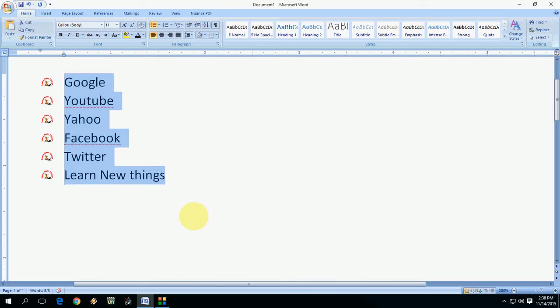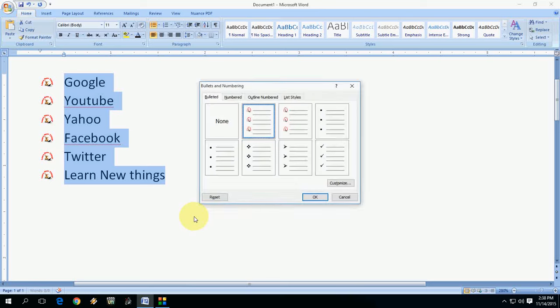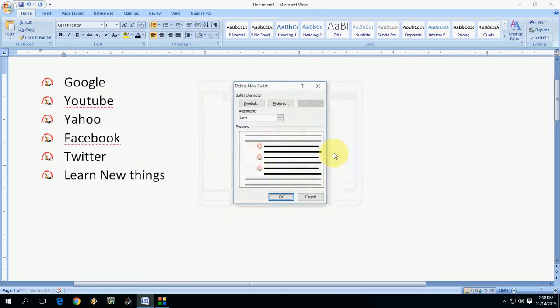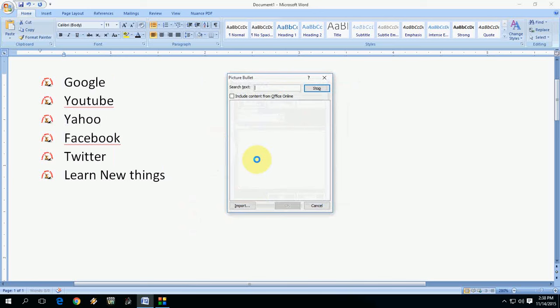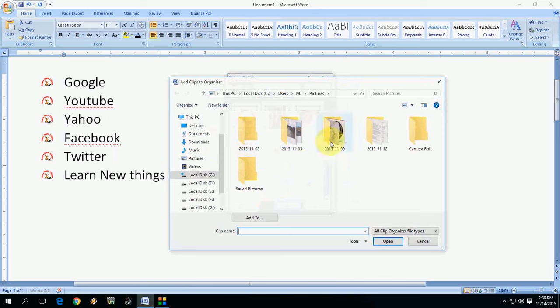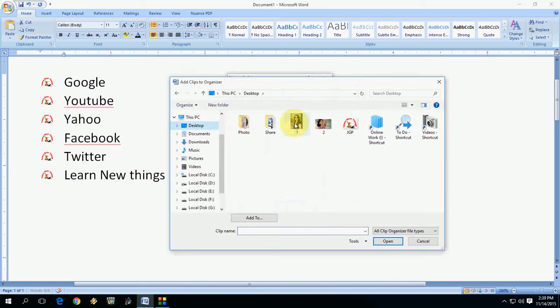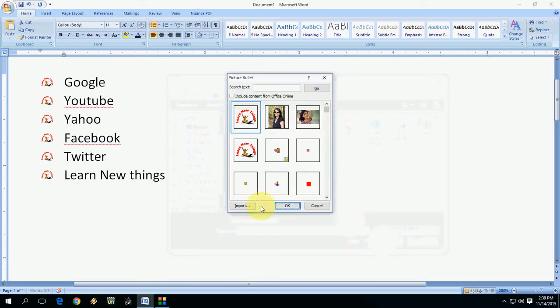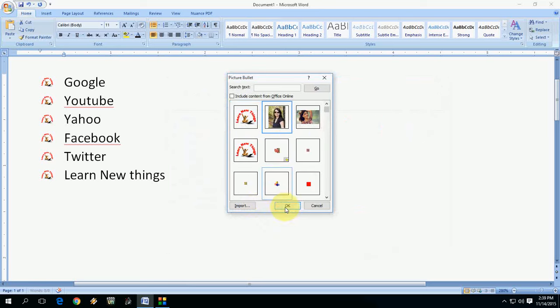Again, go to Bullet and Numbering like ALT + O + N (this is the shortcut key). If you want to change this, select this and click on Customize and click on Picture. Go to Import and select your picture, click on Add, and then click OK. Select your picture and click OK.